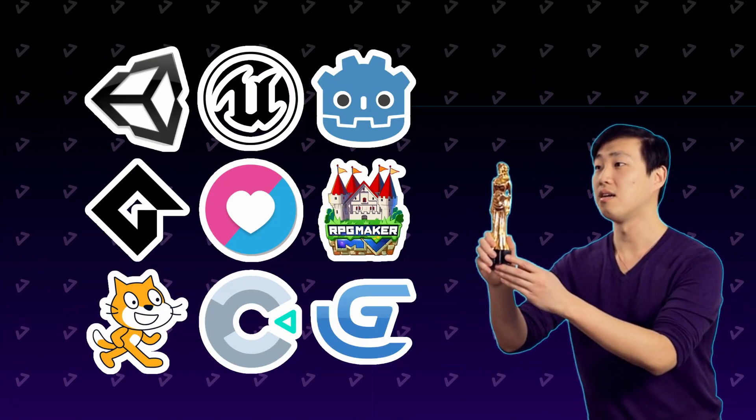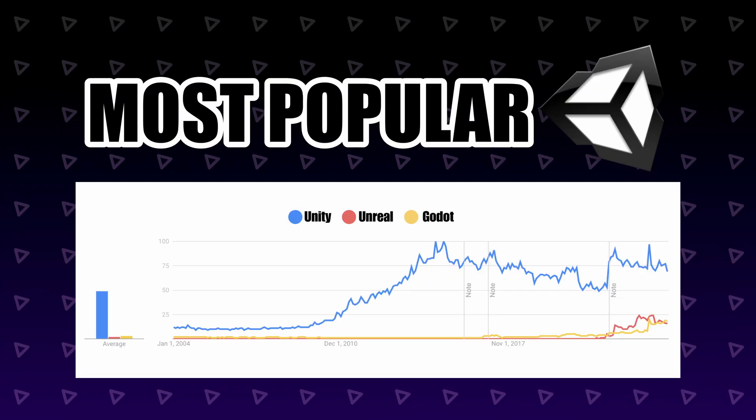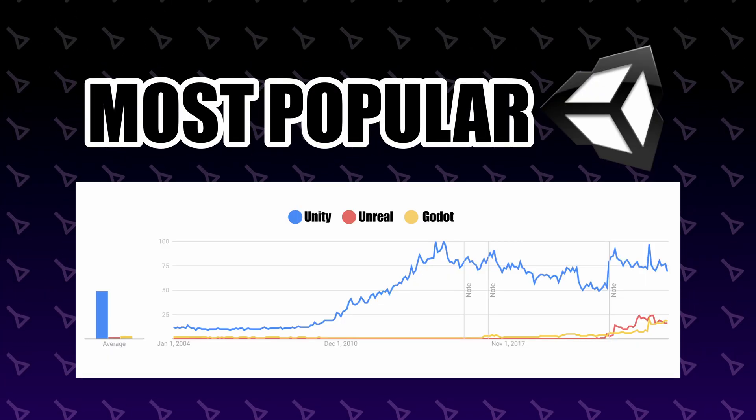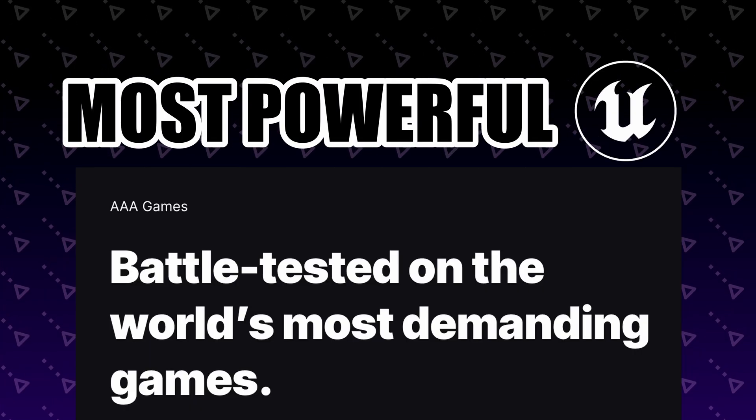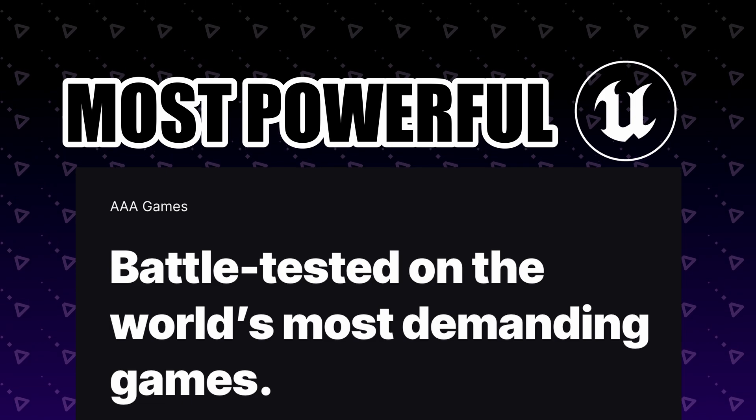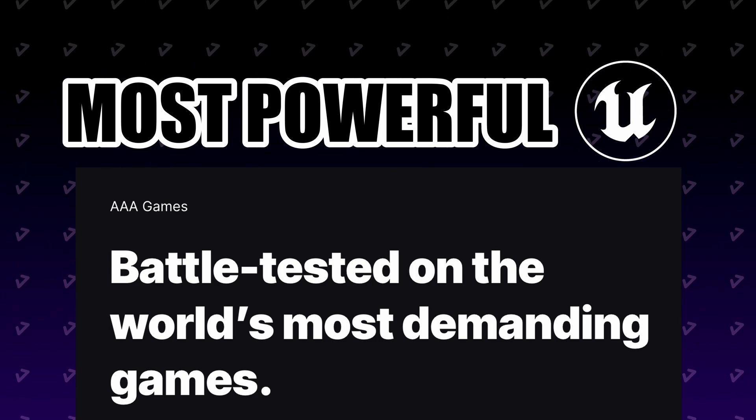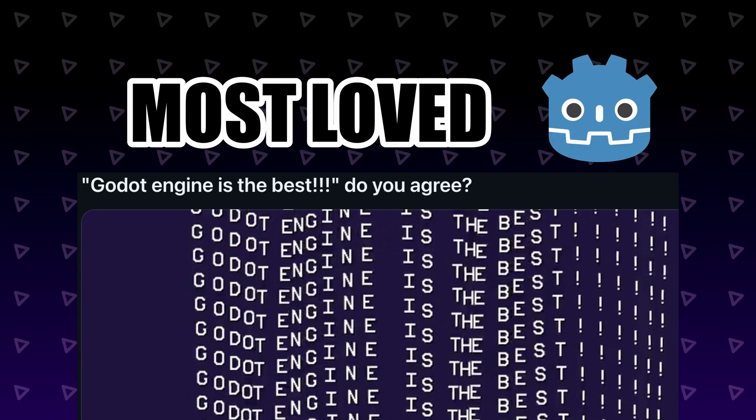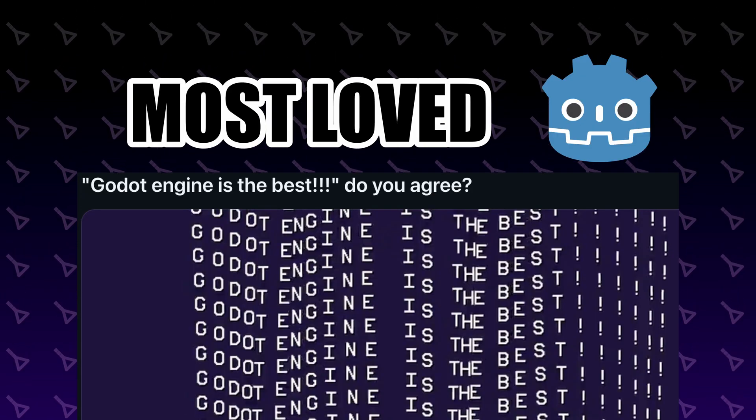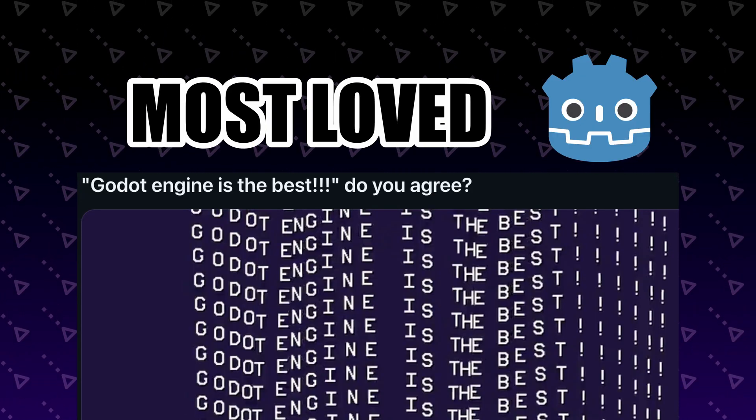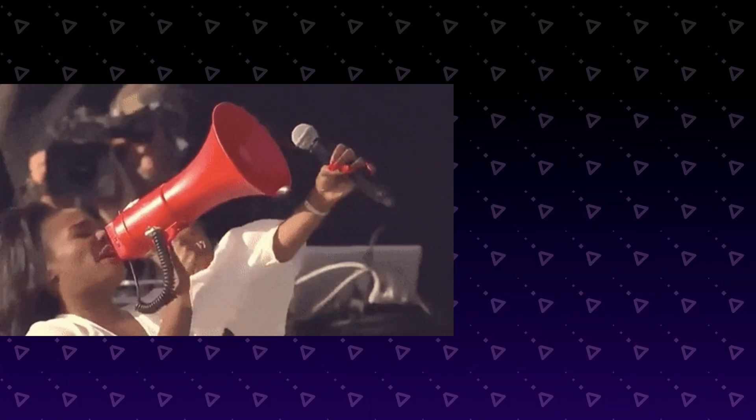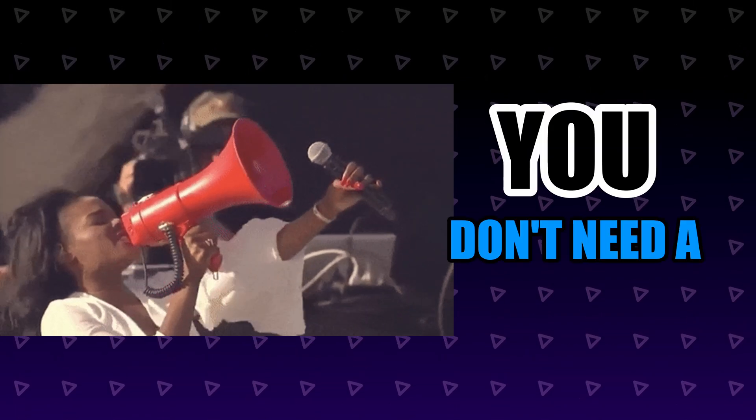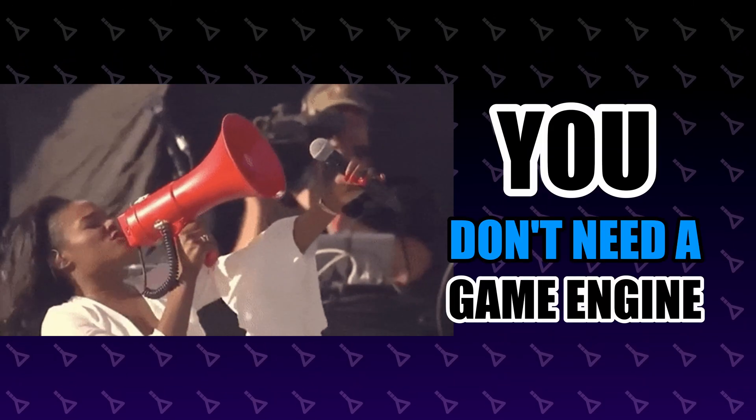Which game engine is the best? If we go off of popularity, Unity wins. But Unreal is used by massive AAA studios. But Godot has taken the heart of the game dev community by storm. And some people out there might even tell you you don't need a game engine.